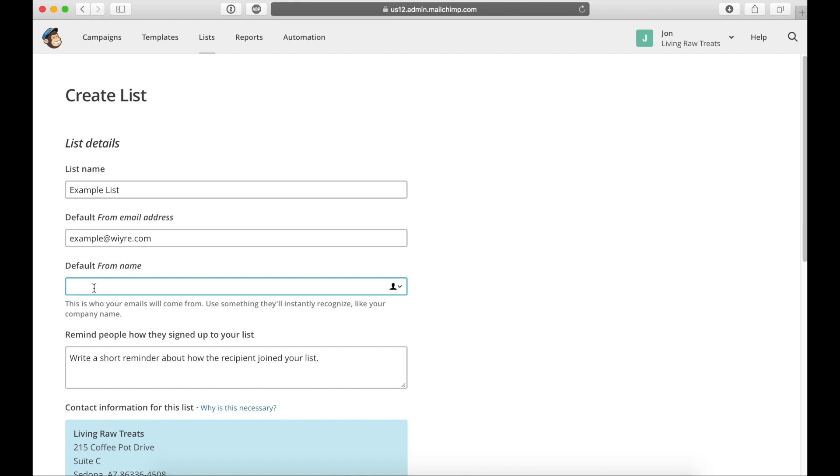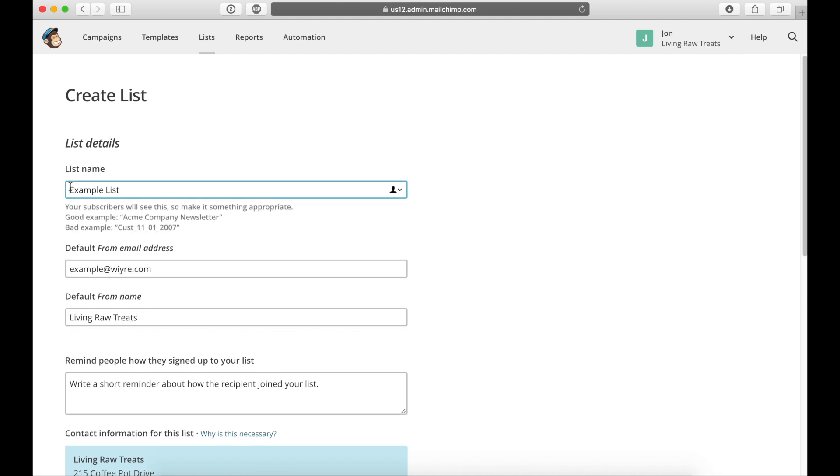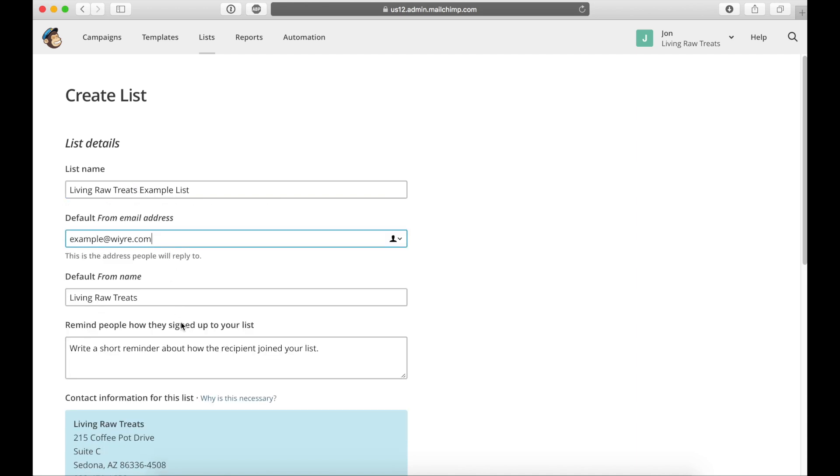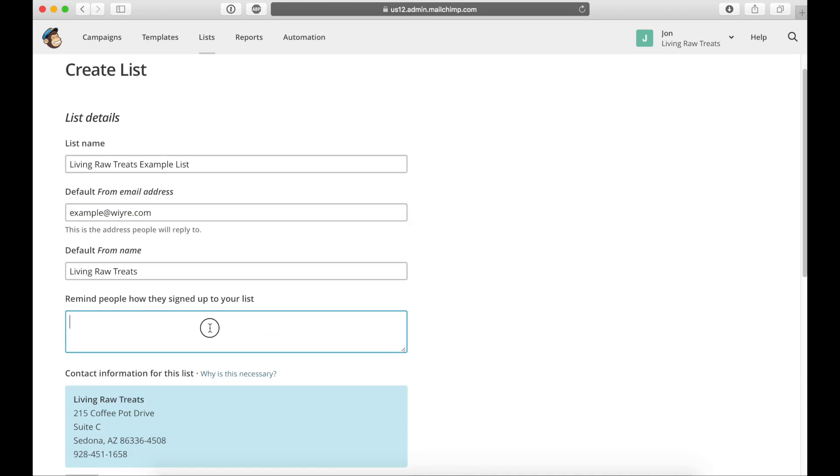And then the from name, this needs to be something related to your list. So since I'm doing mine for this thing called living raw treats, I'm just going to do treats example list.